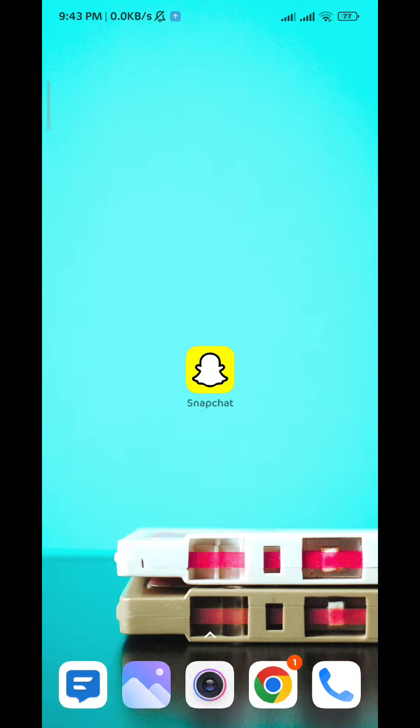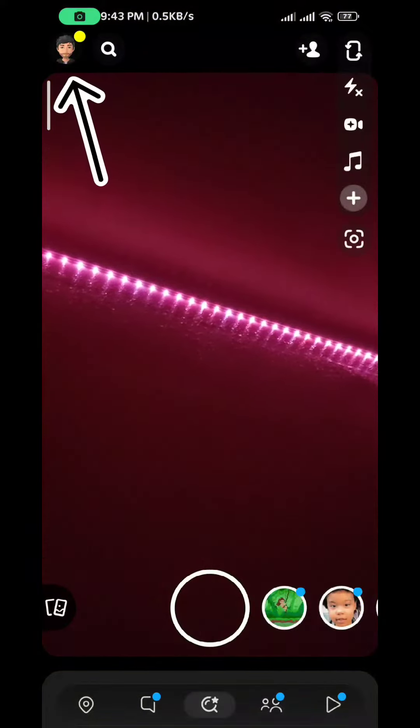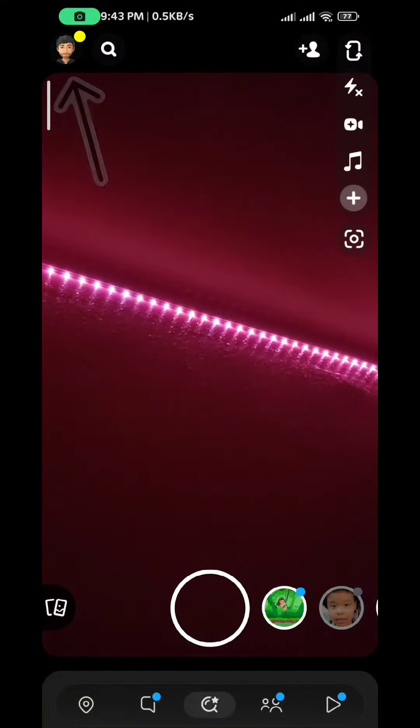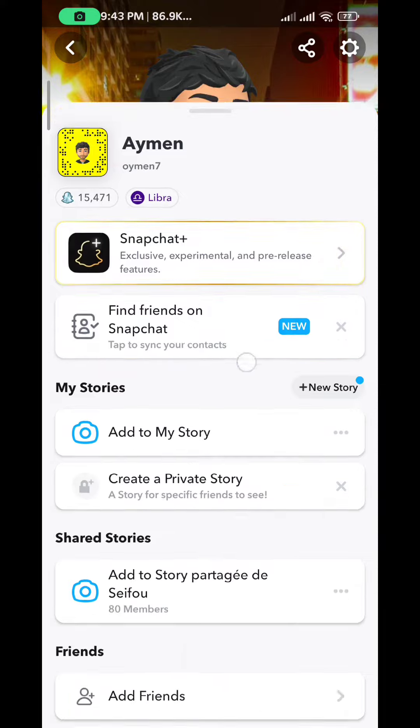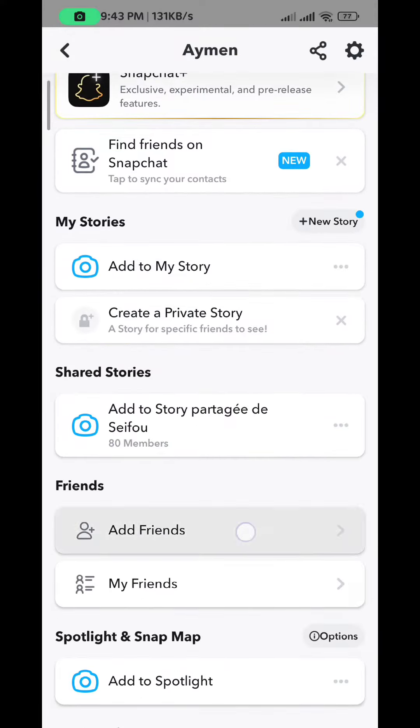First we go ahead and open Snapchat and then tap on the bitmoji on the top left corner. From here we can scroll down until you find create public profile.